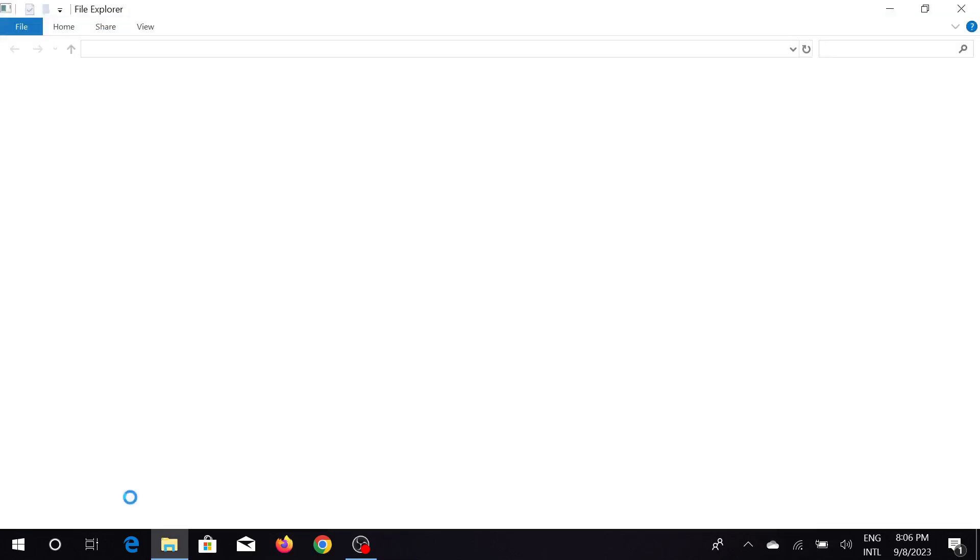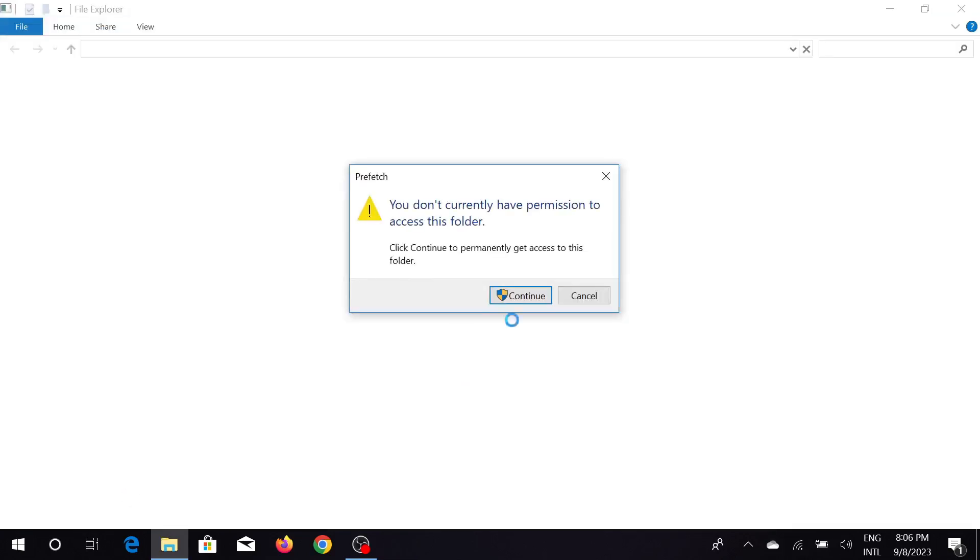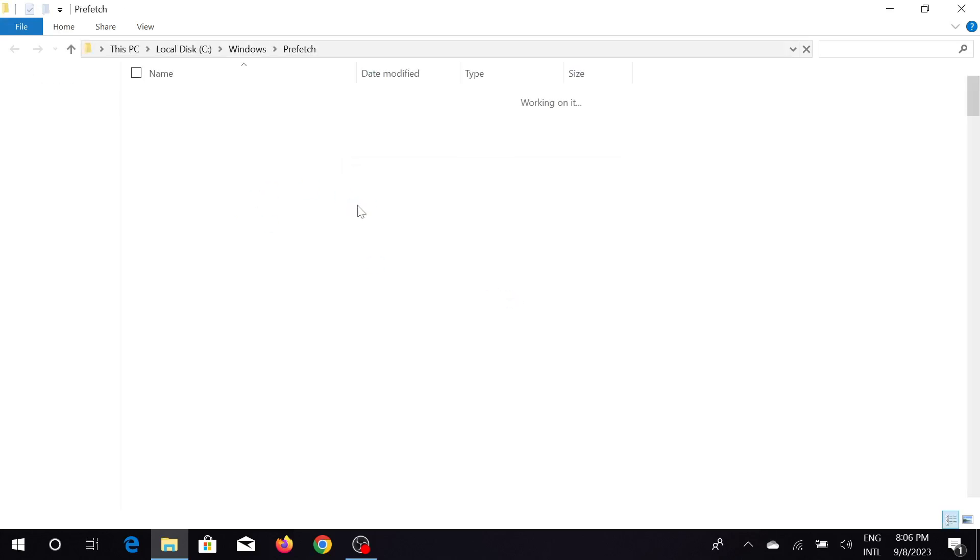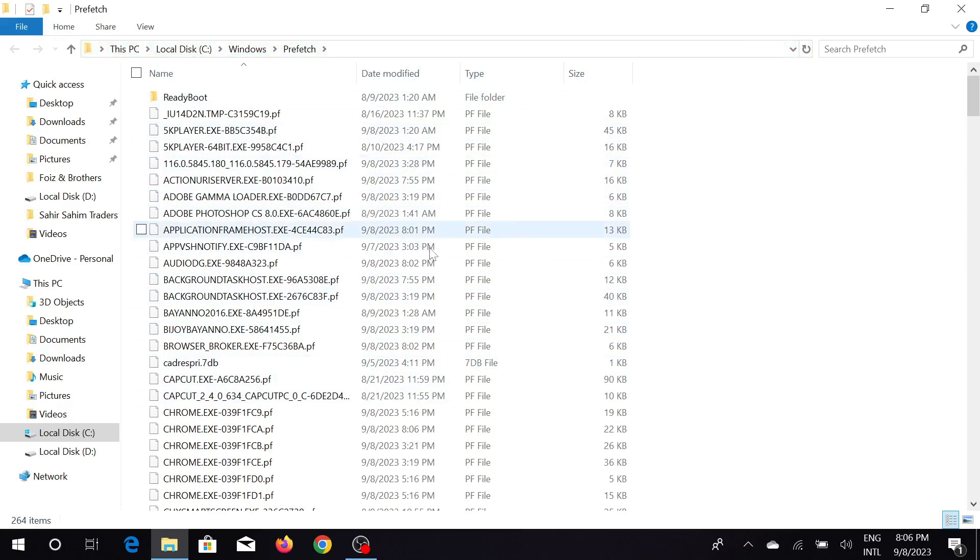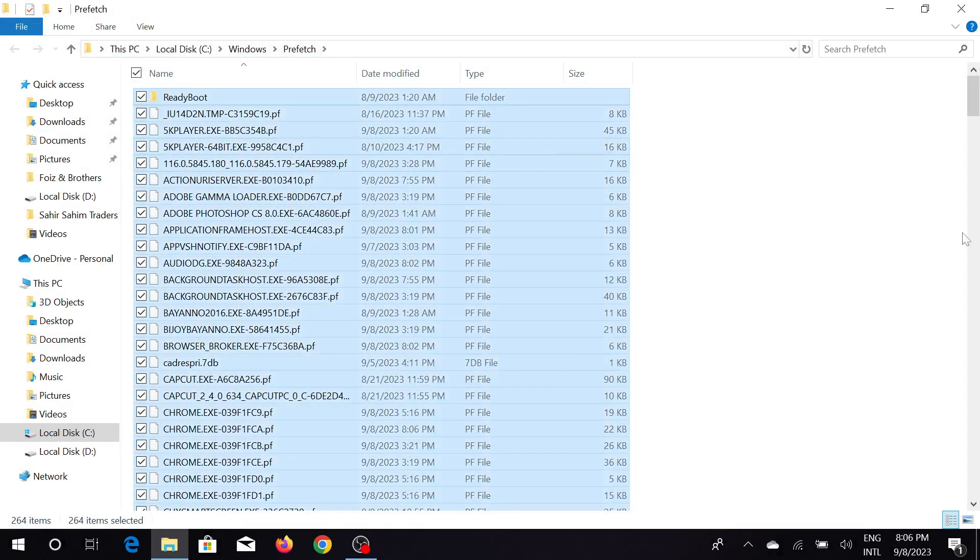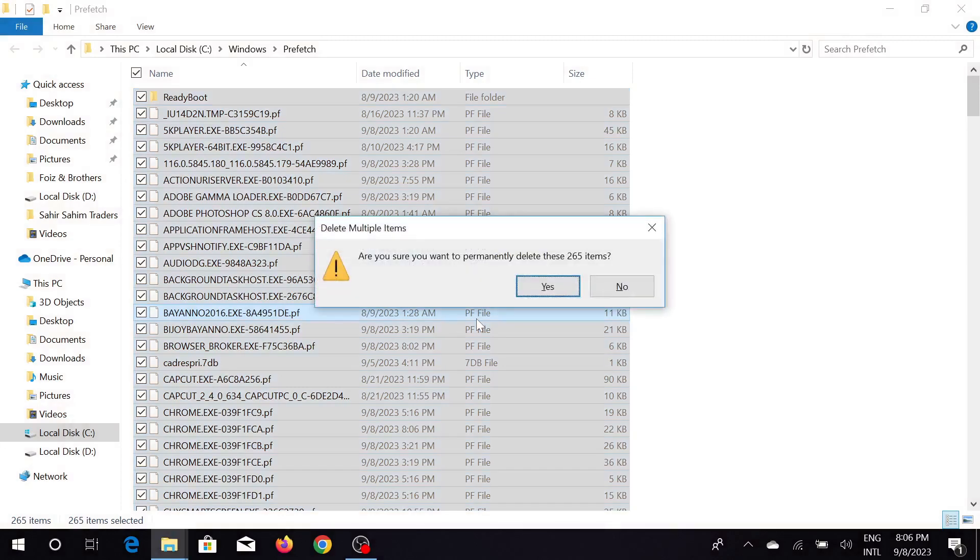Just click continue here and this is all the junk files that I'm talking about. Now select Ctrl+A and select all, and just click Shift+Delete option here.